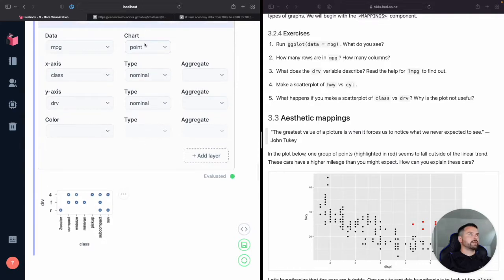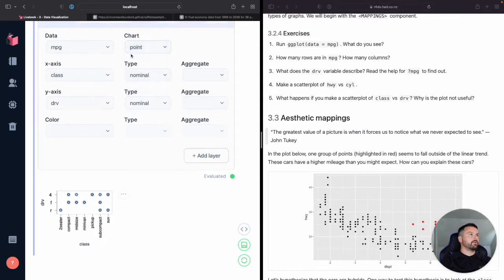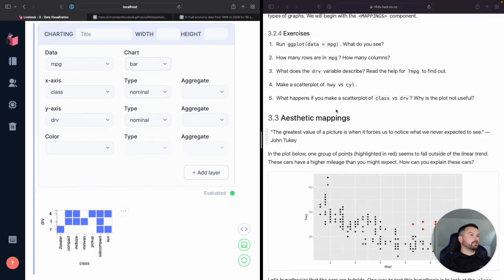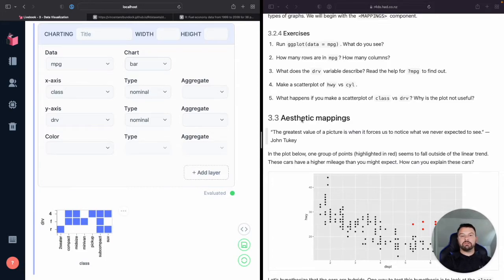So just with points, it looks like this, but I actually like this better with a bar chart. There we go. Cool. Yeah. So that's all there is for this section.